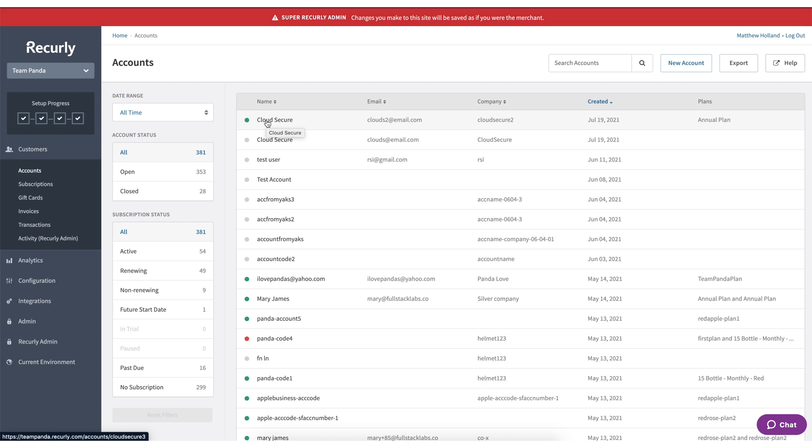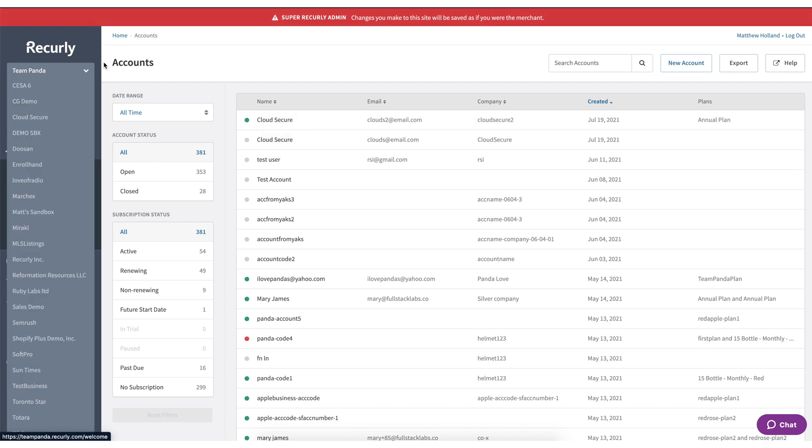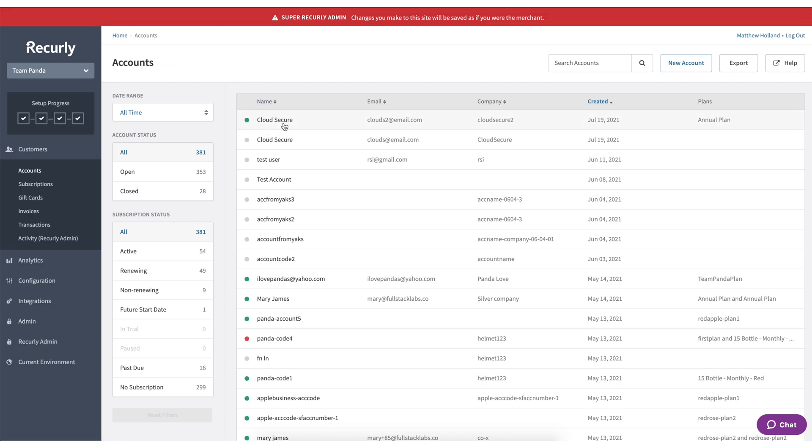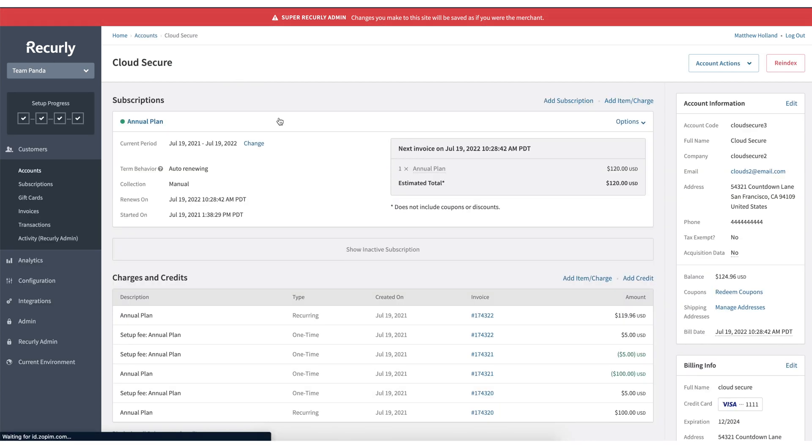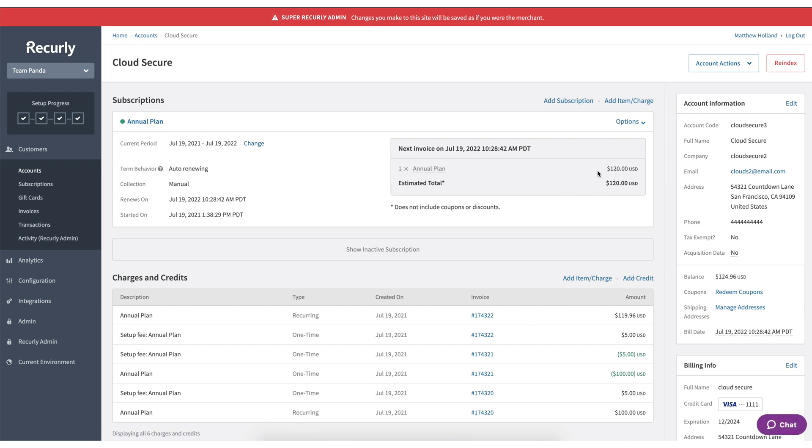All right, so now as you can see, we're back on the Recurly side and we see the account here, Cloud Secure. We click into that account and we'll see the plan that we created. We changed that price from 100 to 120. We'll see all those things reflected on the Recurly side.